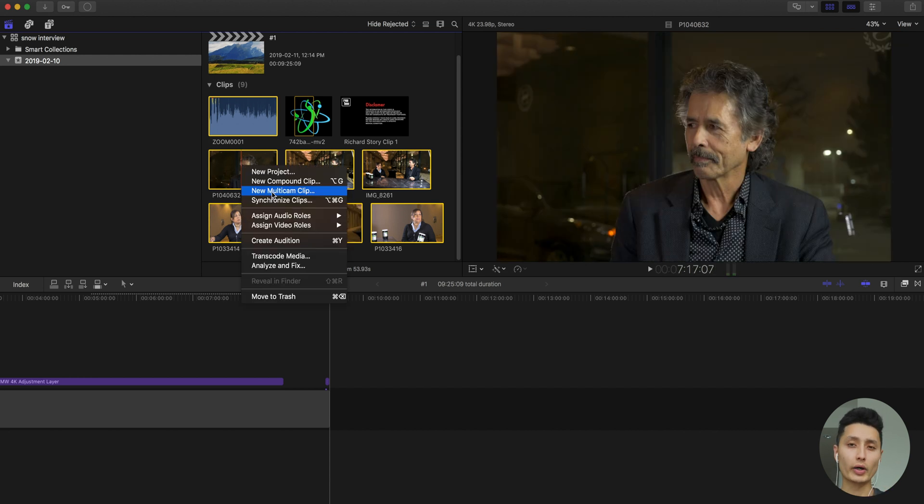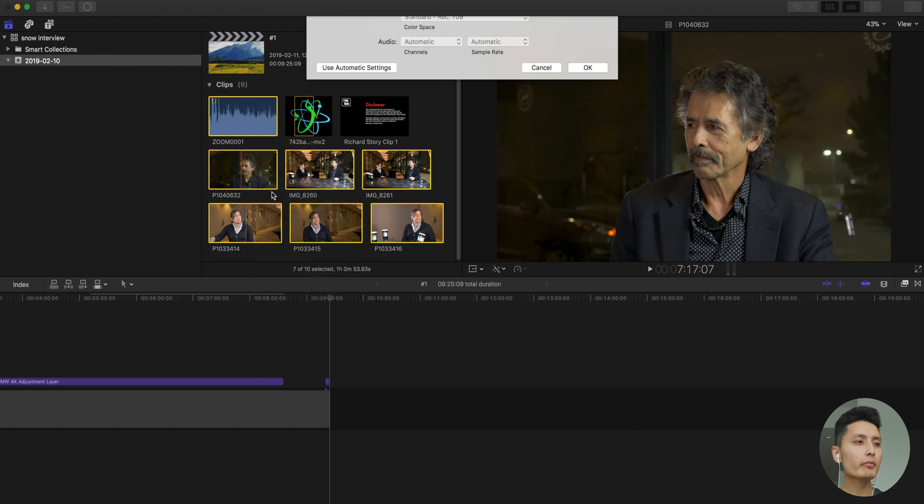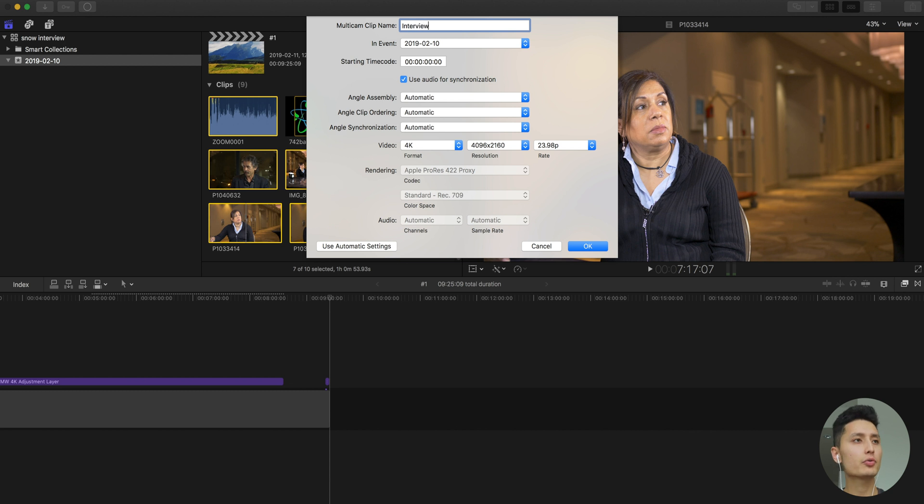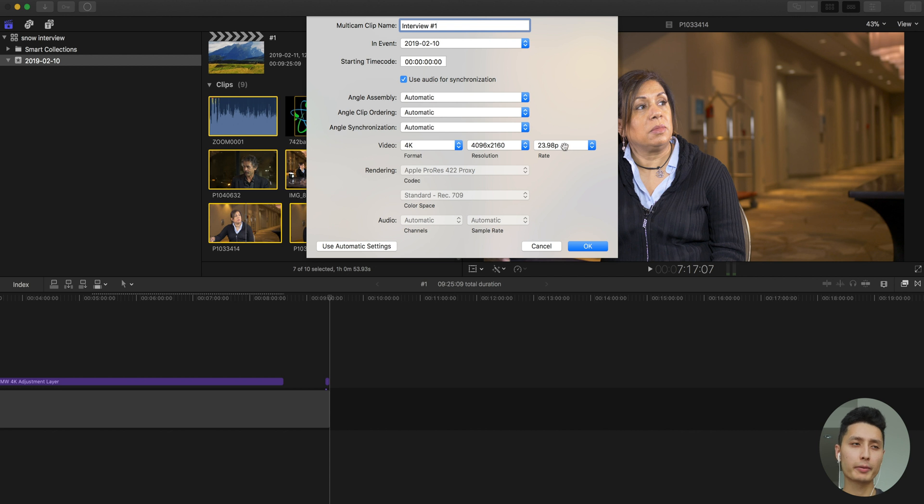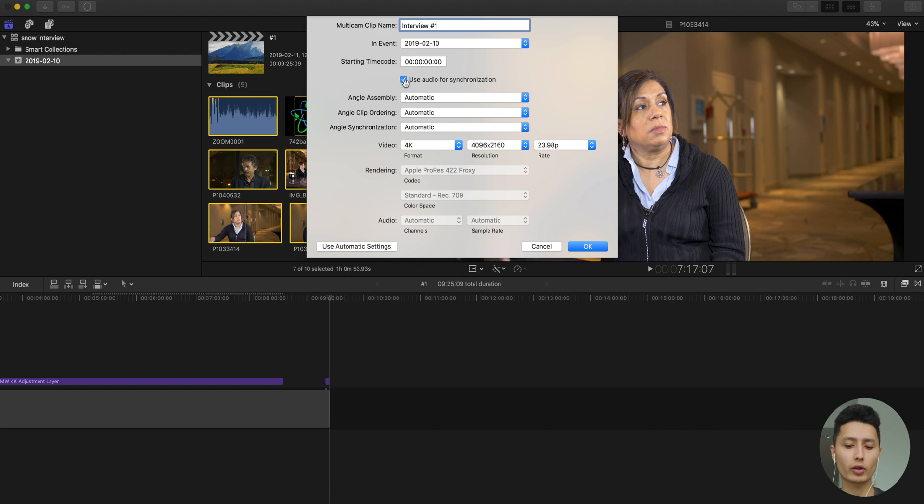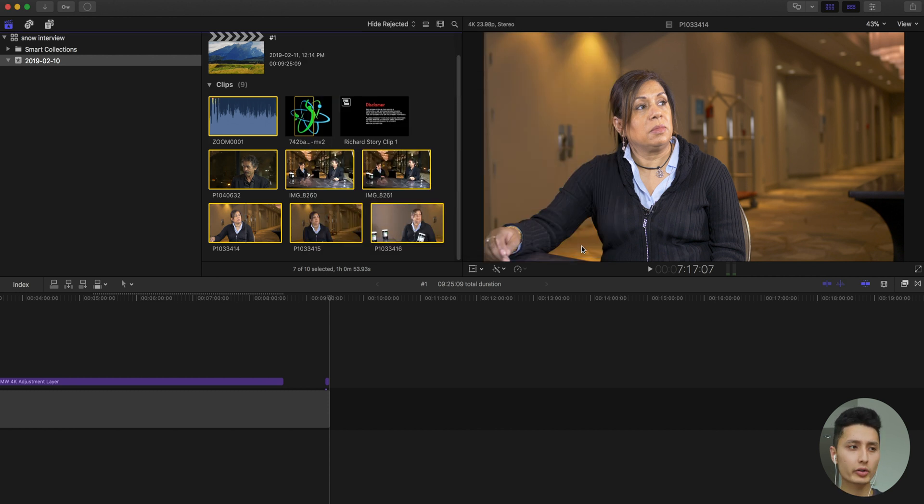Right click - it's gonna show you new multicam clip. You want to click on it. I'm gonna name it interview number one. I'm shooting 4K 24 frames per second. Make sure your 'use audio for synchronization' is clicked, so it will synchronize all the clips based on the audio they have. You click OK.